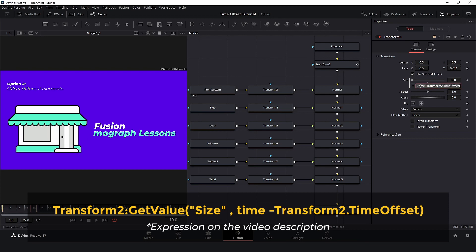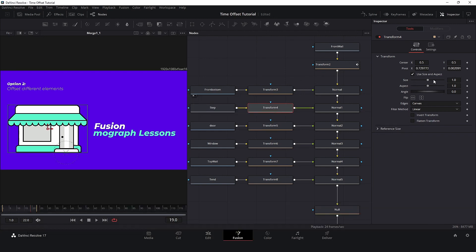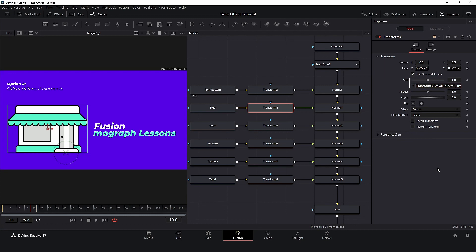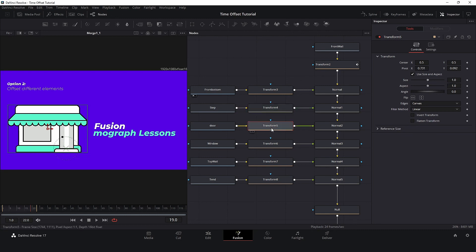Now, select the expression, copy and let's do the same for Transform 4. Right-click on Size, Expression and Paste. Here, we just need to change the reference. In this case, it will be Transform 3. And let's repeat the process for all elements. I always change the reference to the previous node.